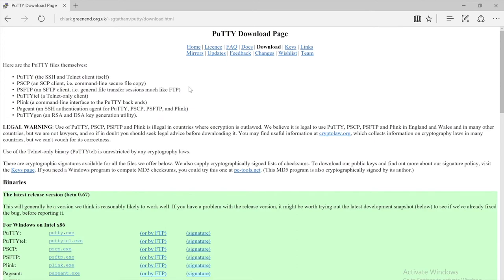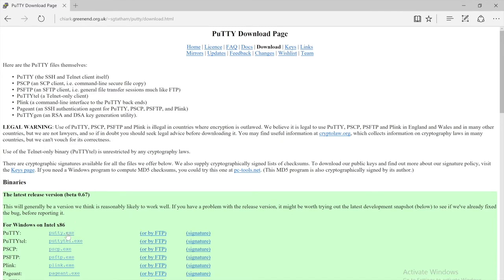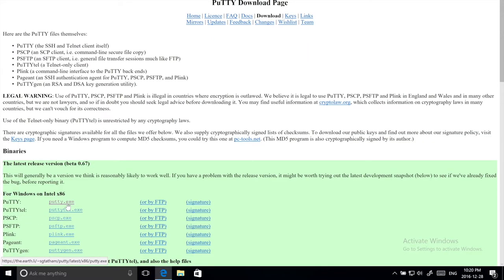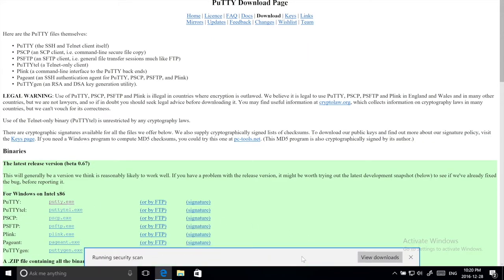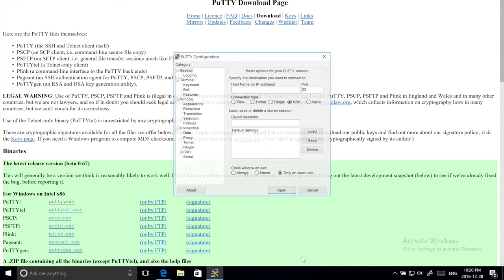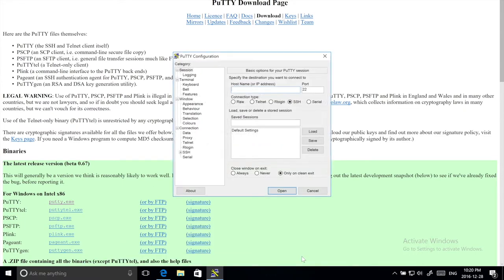And we are just going to download the regular PuTTY, nothing special. Just save it somewhere and then run it. And this is PuTTY.